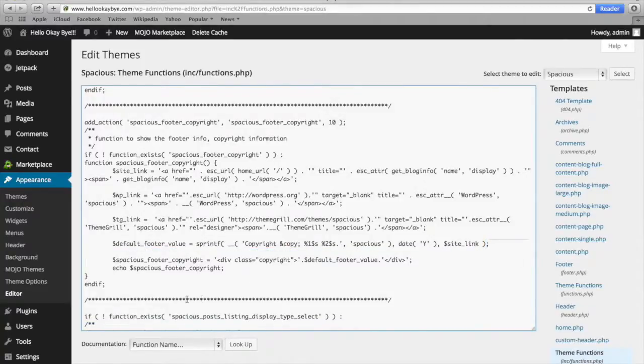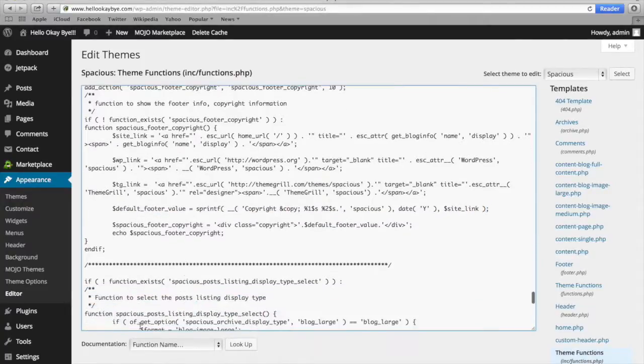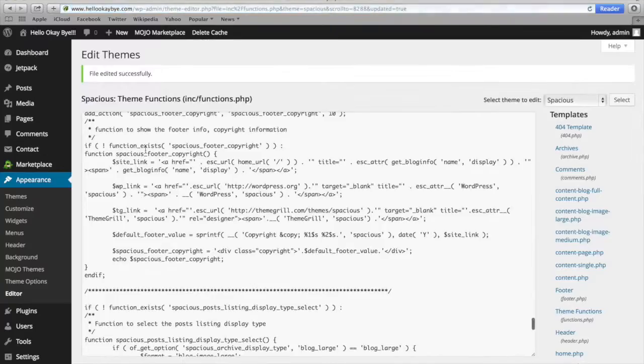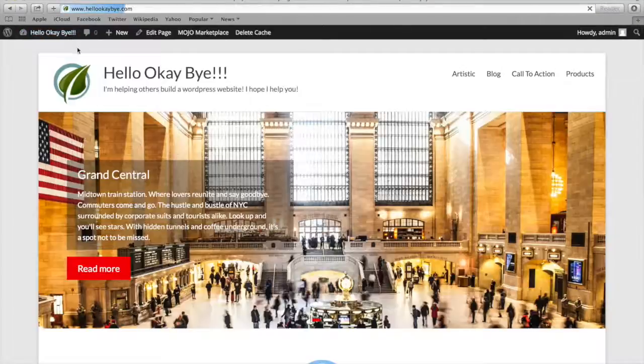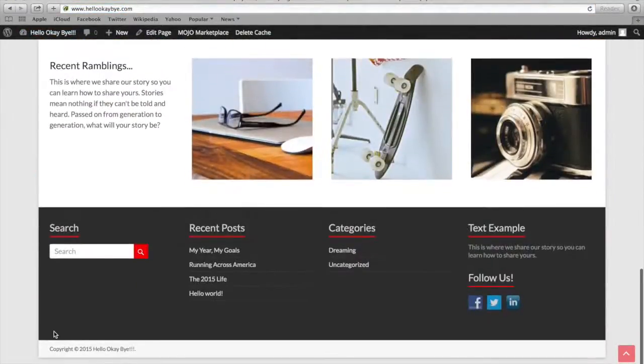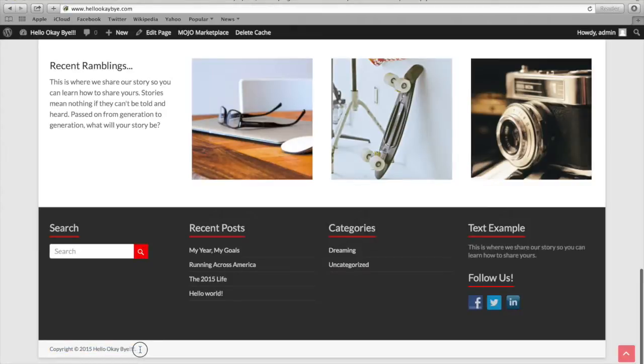And then you're going to scroll down to Update File. And then we can go back to our website and see that now the footer has been updated, where it only has your copyright and your website.